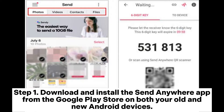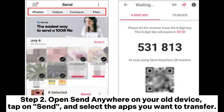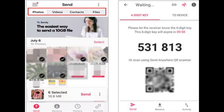Step 1: Download and install the SendAnywhere app from the Google Play Store on both your old and new Android devices. Step 2: Open SendAnywhere on your old device. Tap on Send and select the apps you want to transfer.